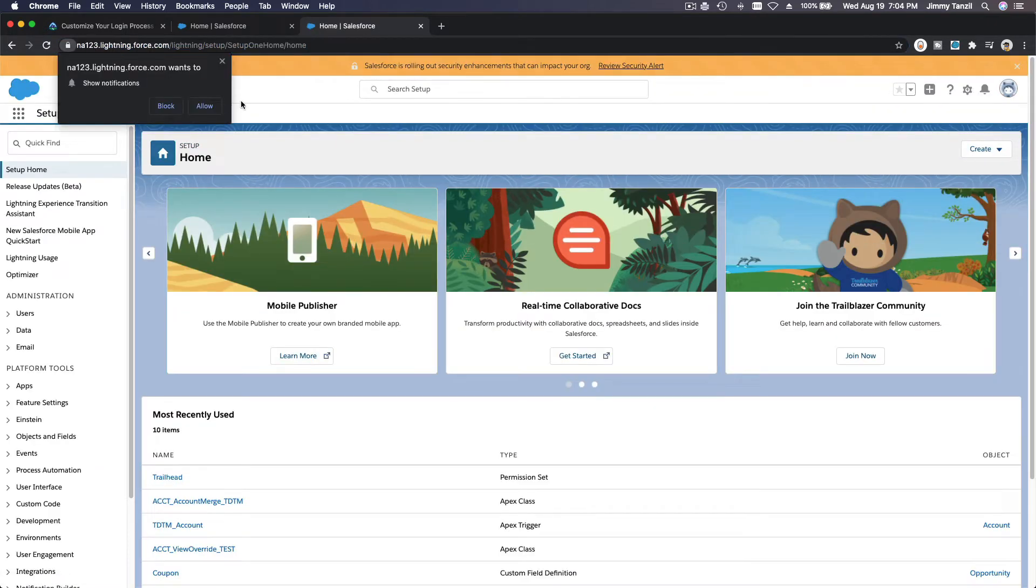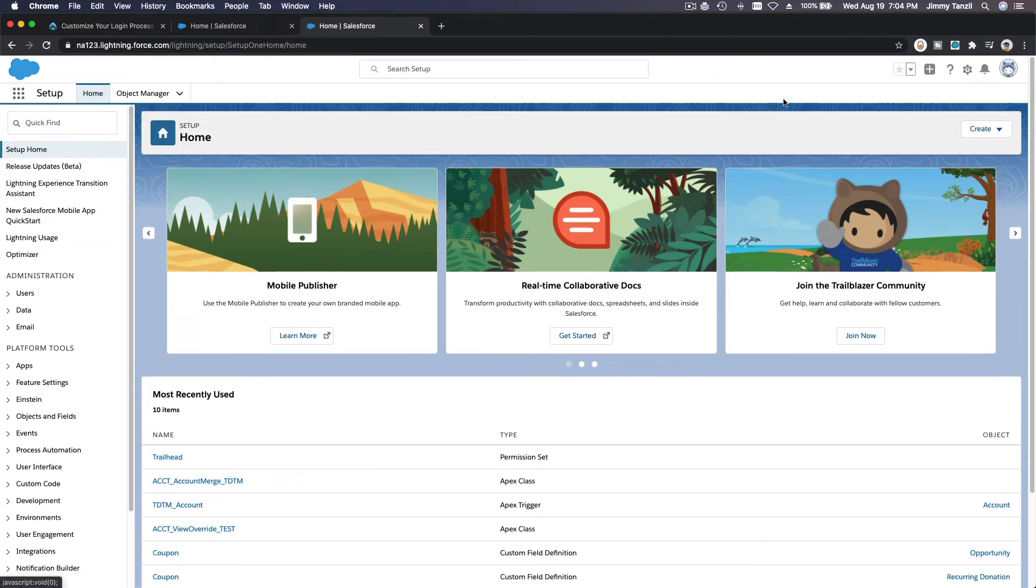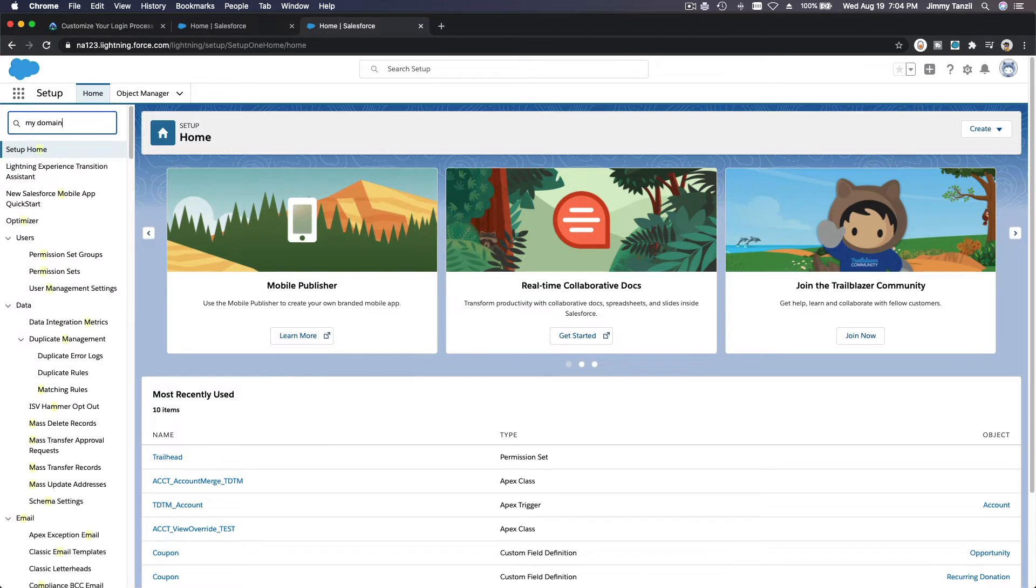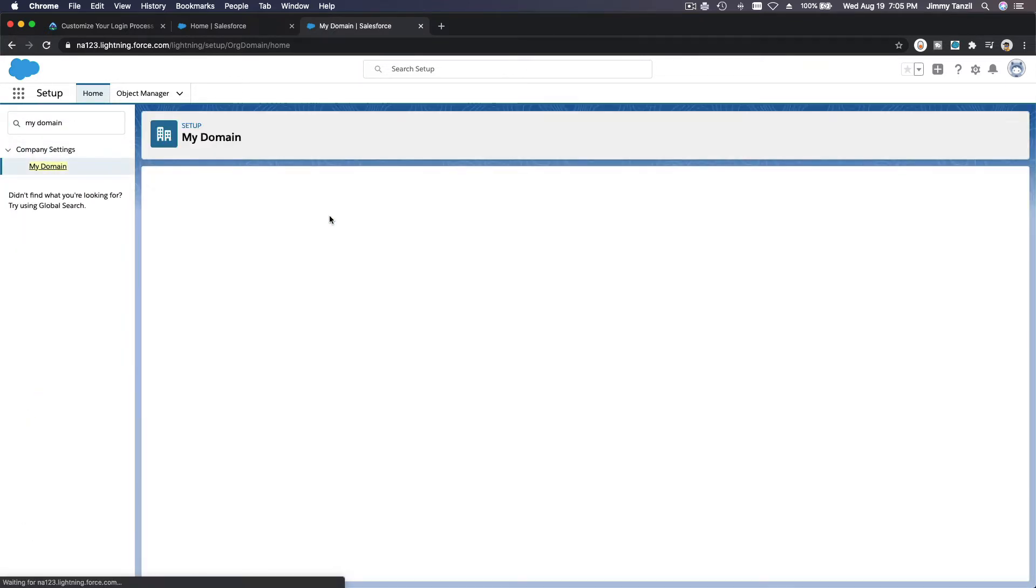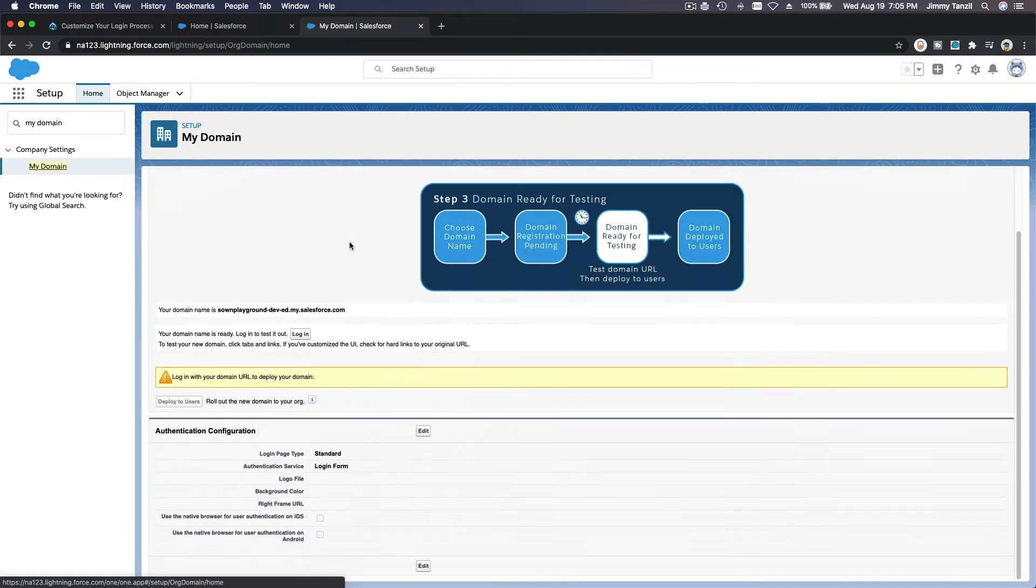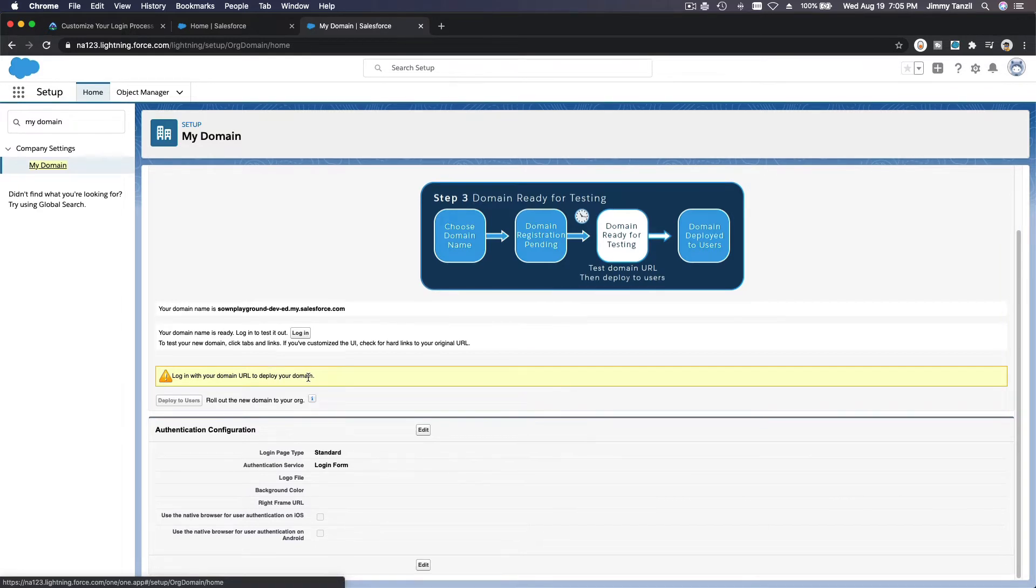Okay, now we're in. I am going to actually change the logos and stuff. Now we have changed the URL. Login with your domain URL to deploy your domain.